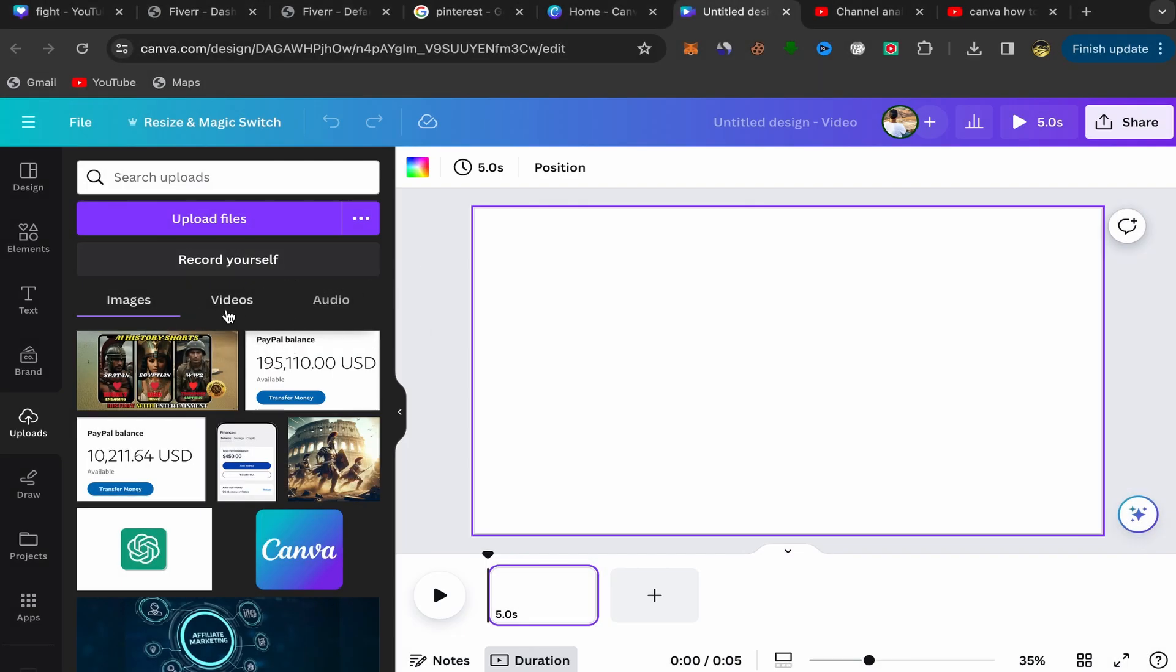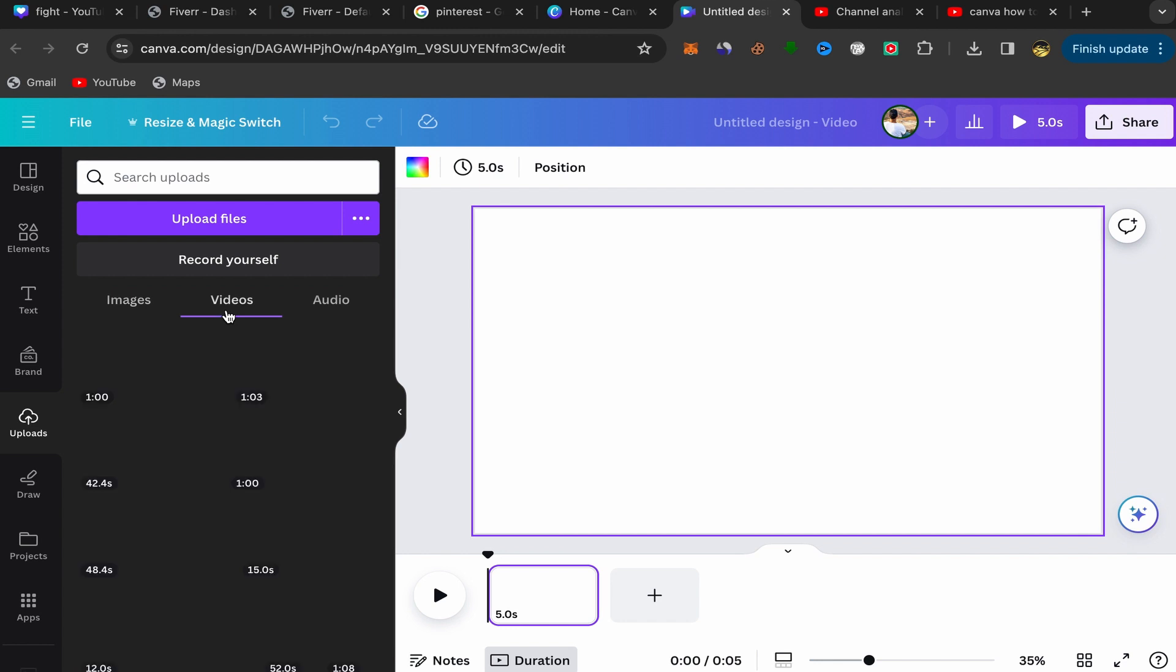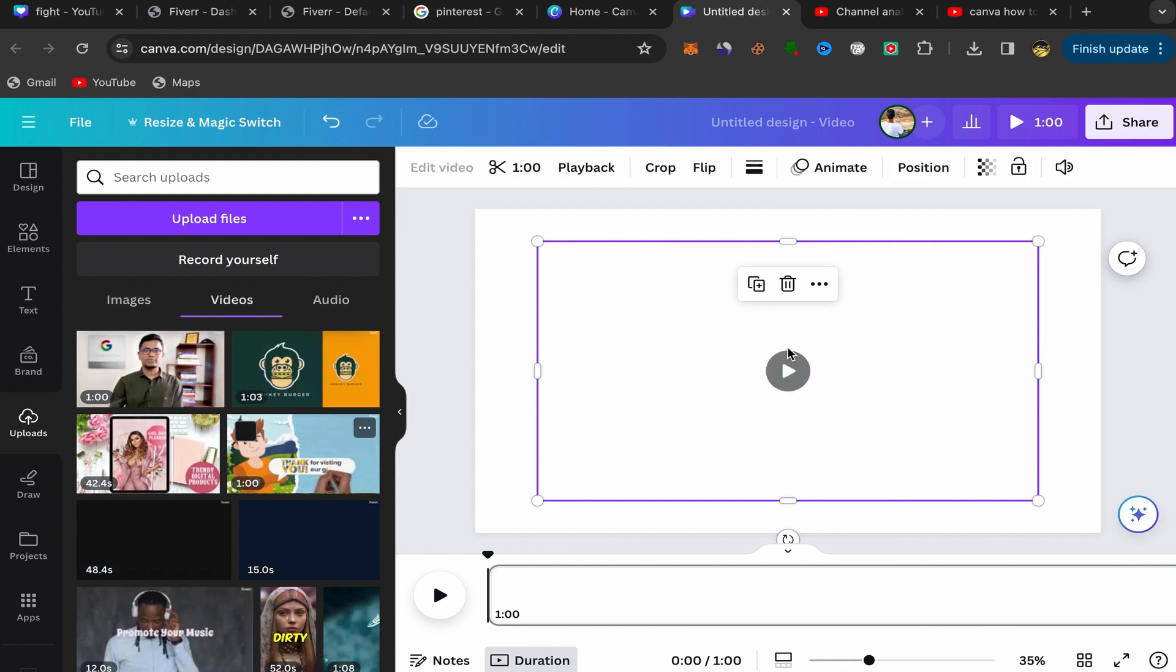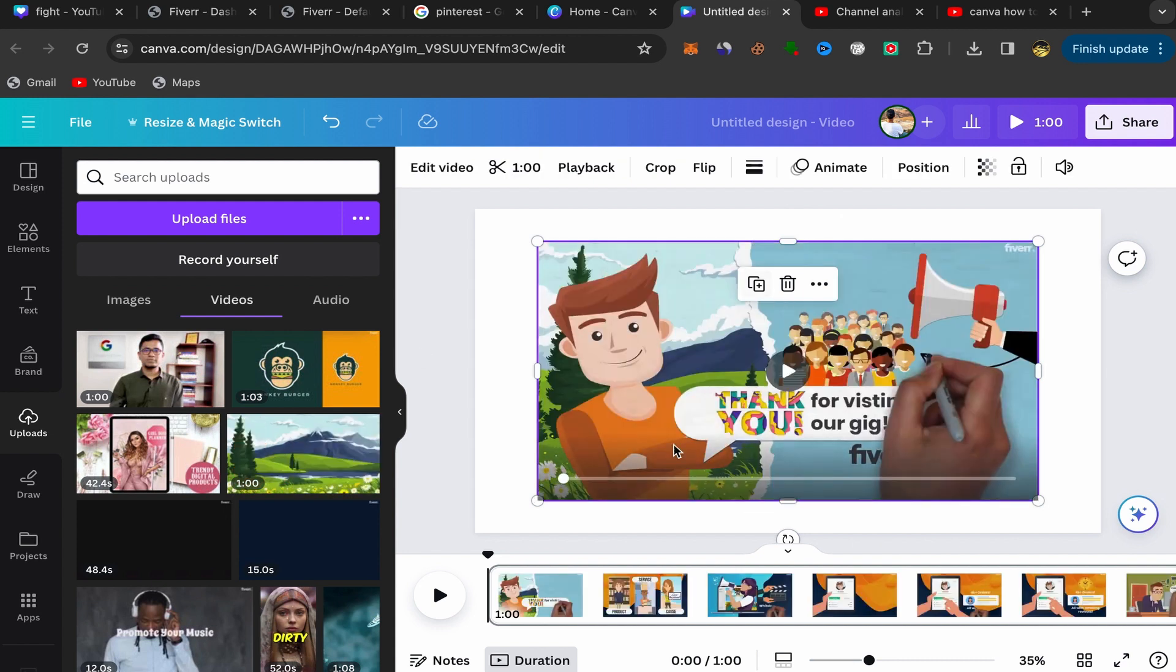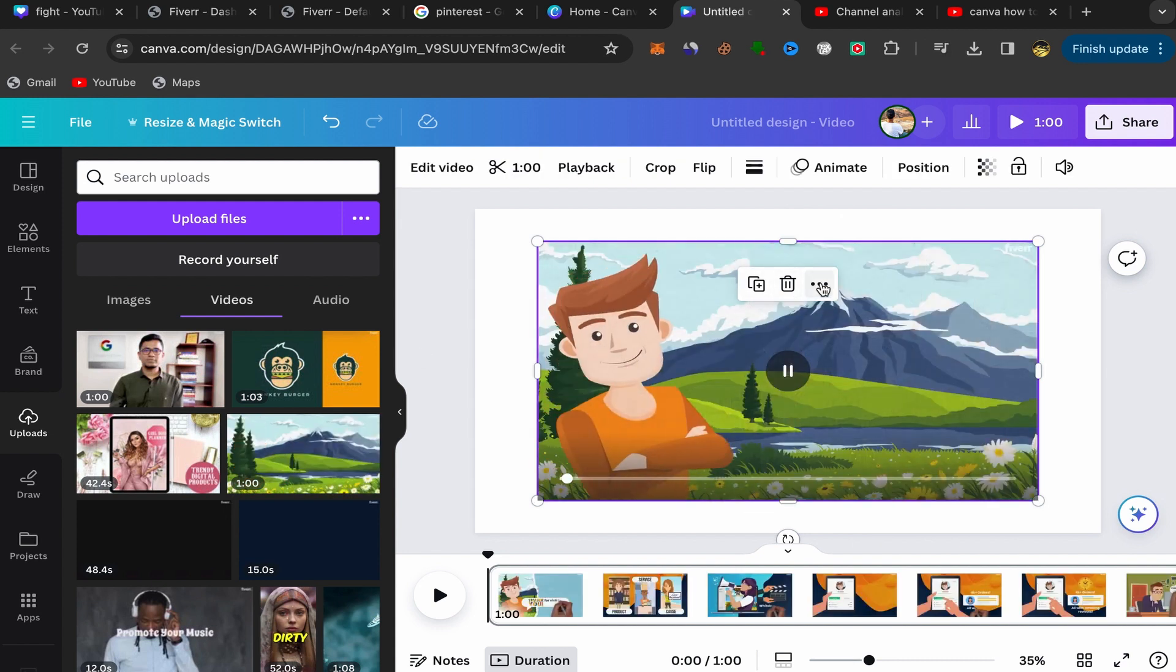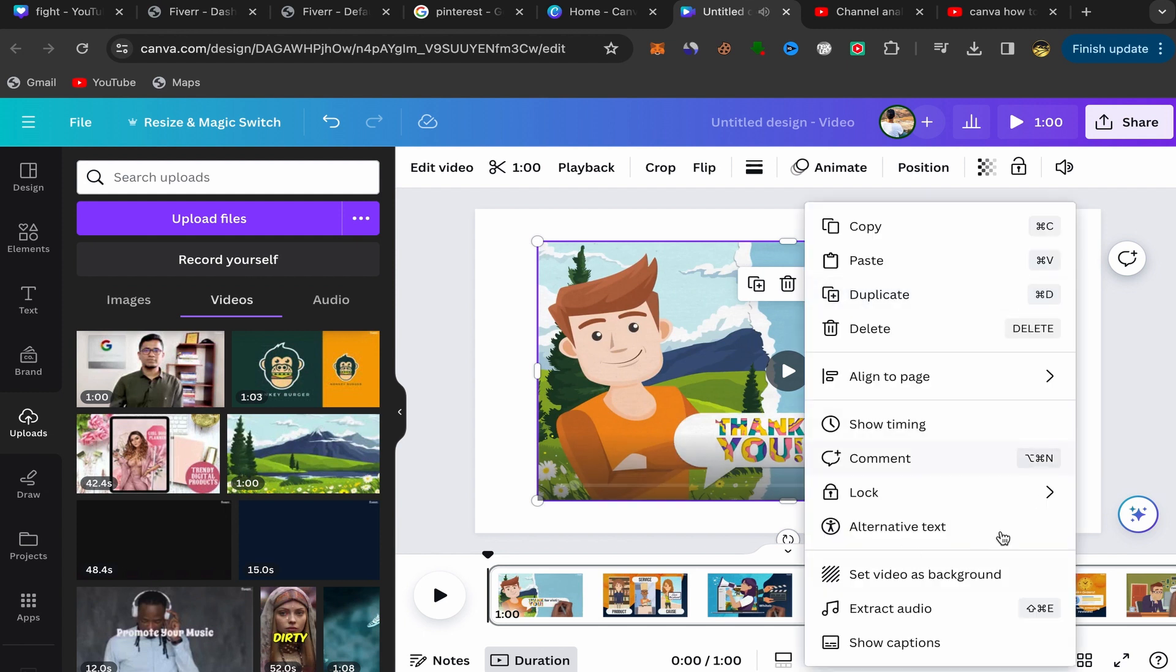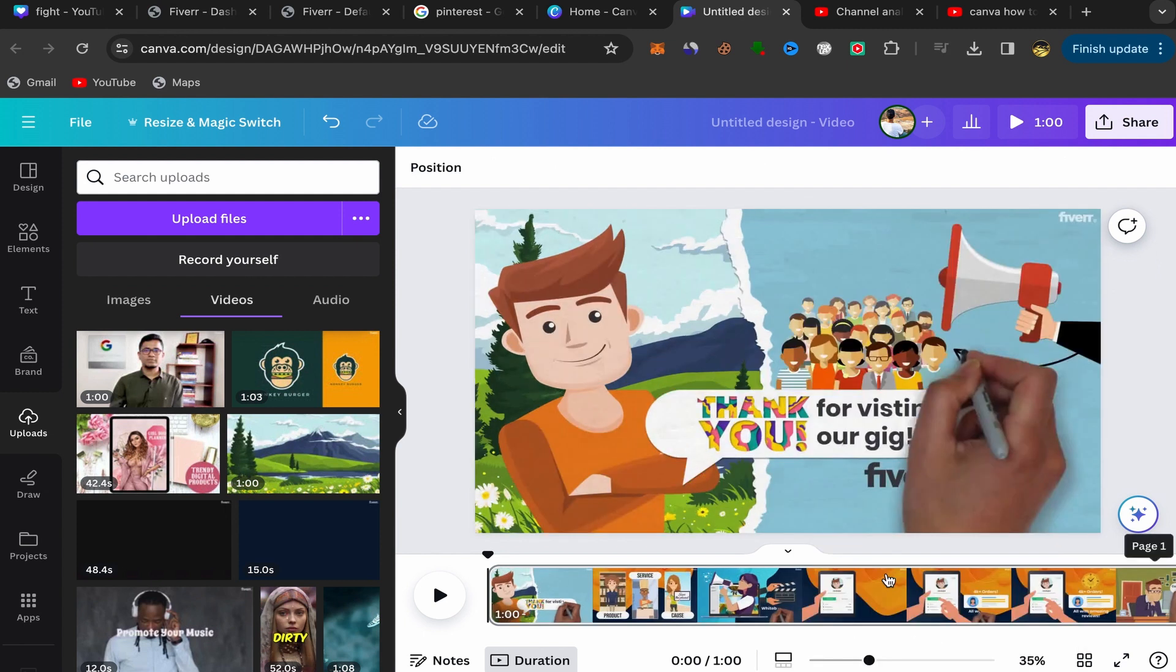After you upload your video, click over here on videos. You should find your videos here. Click on your video and it will appear over here. Then click on this three point menu and click on set video as background.